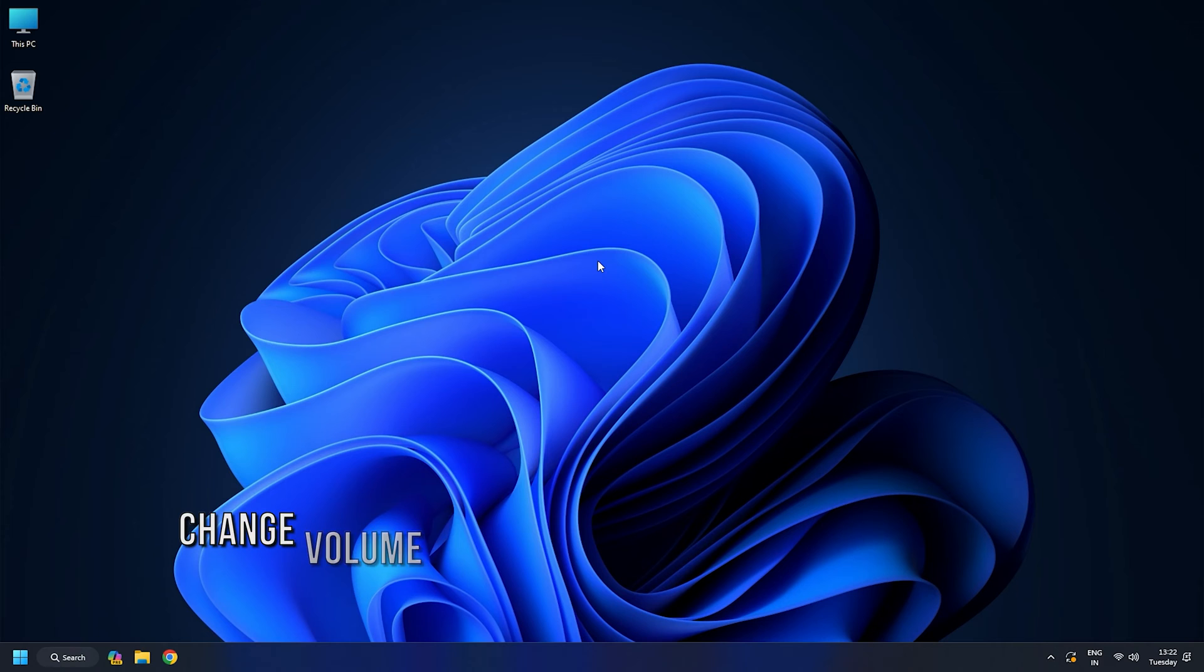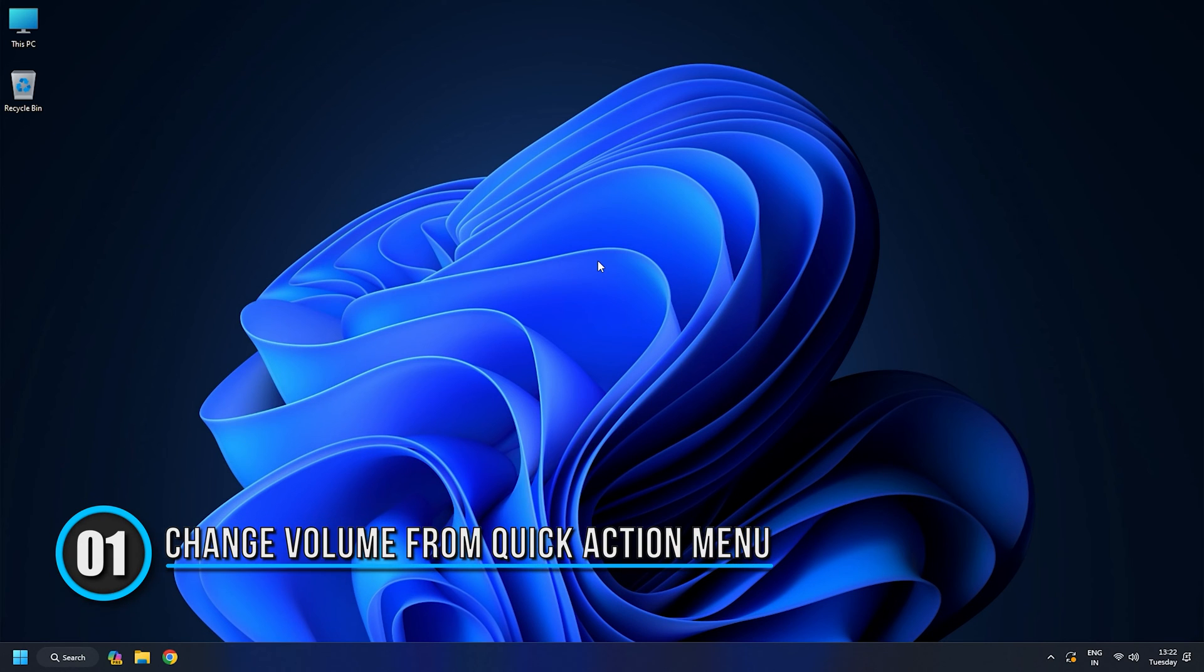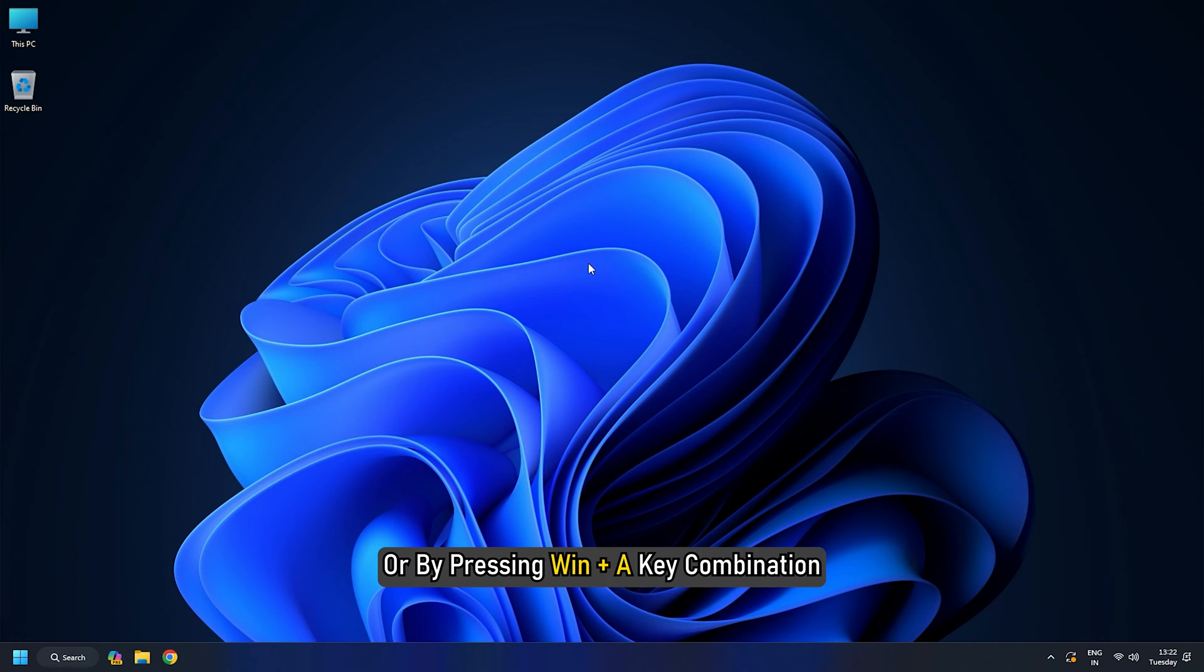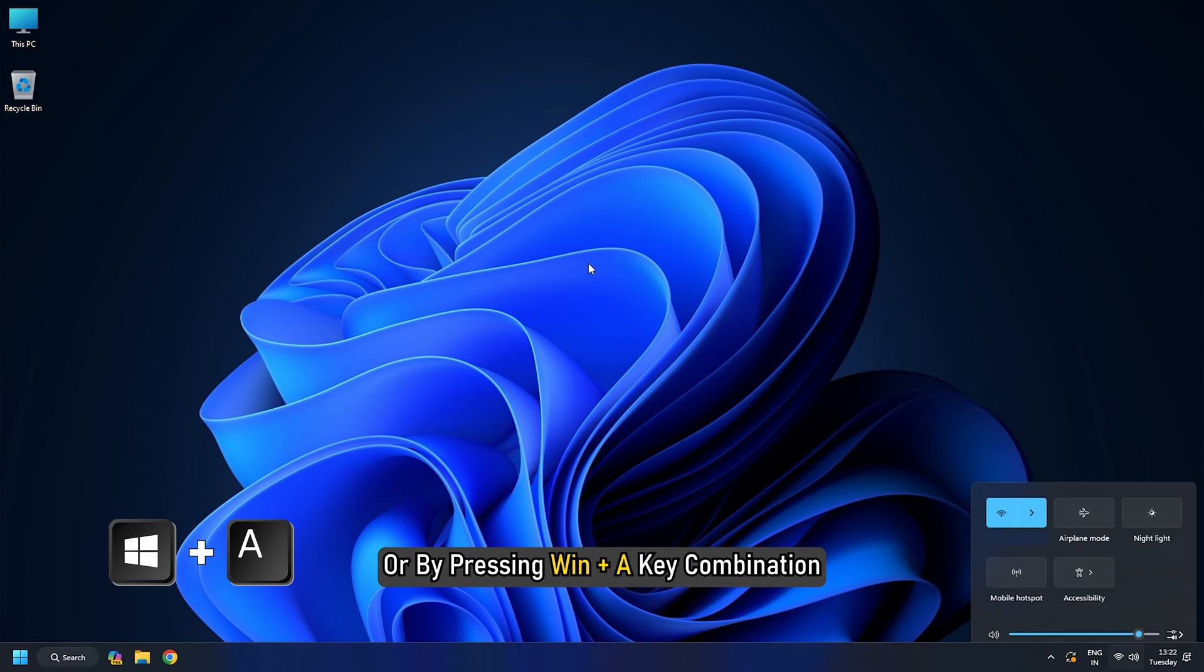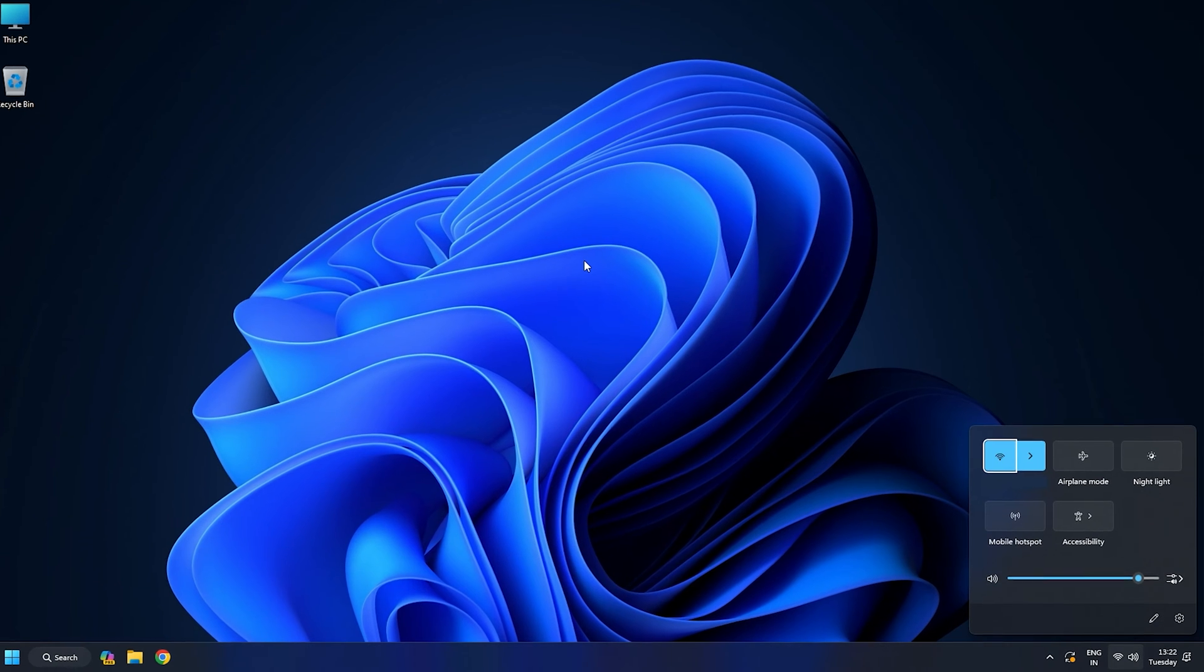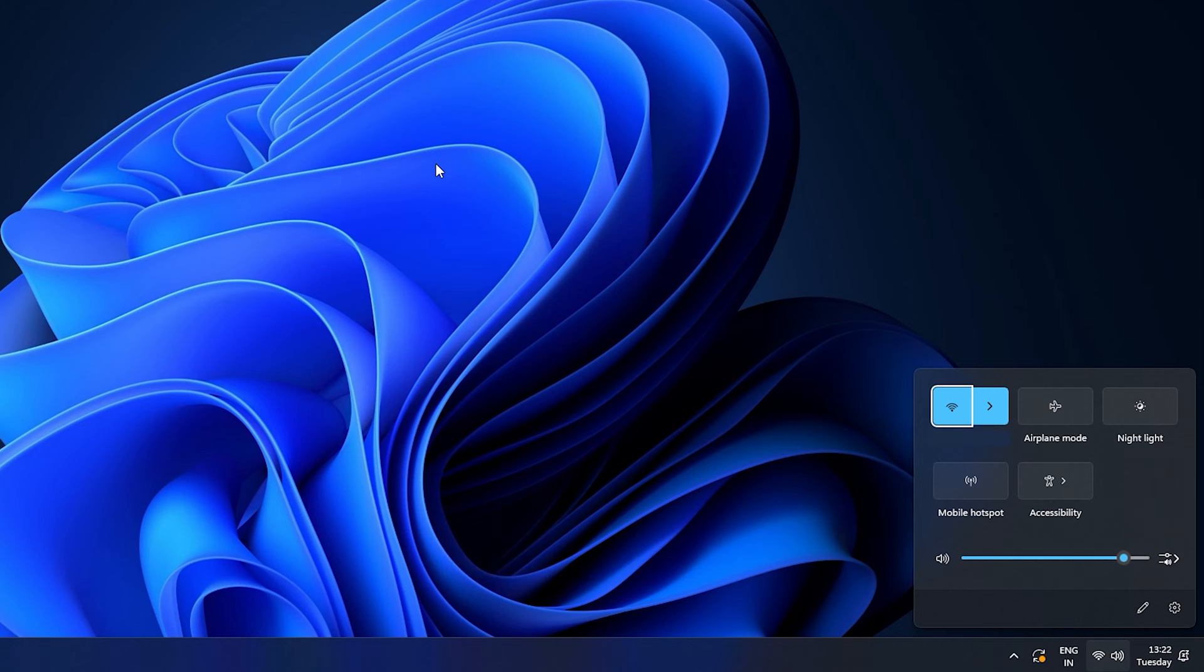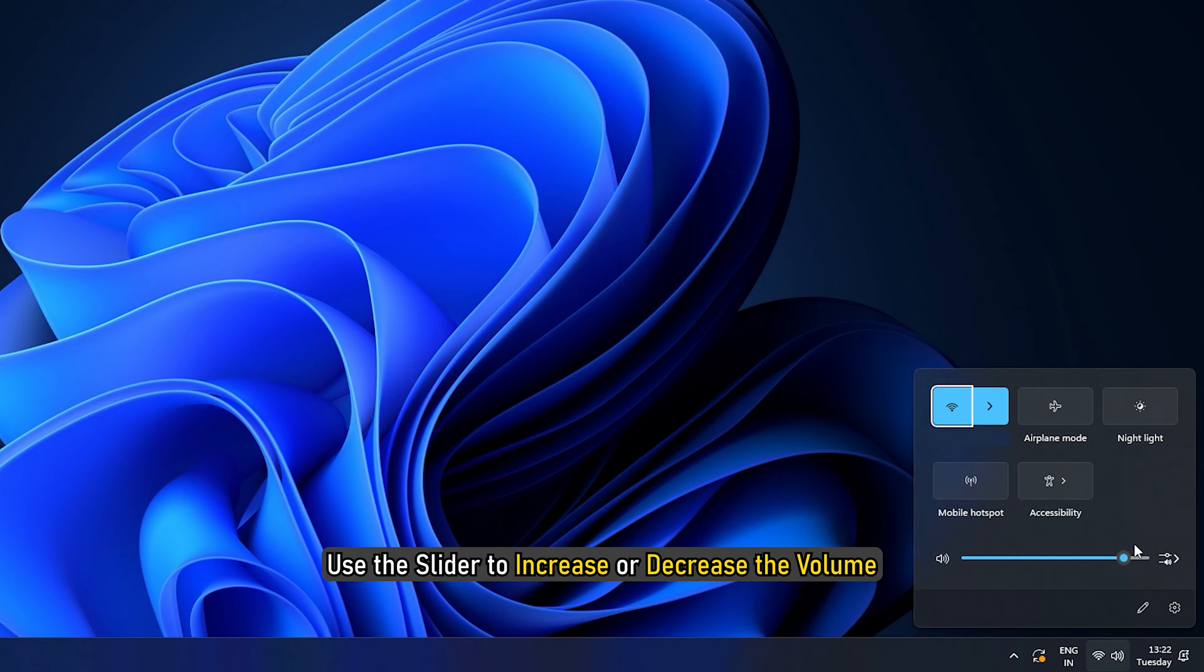Method 1: Change volume from the quick action menu. To do so, click on the volume icon or by pressing Win plus A key combination. From the quick action menu, use the slider to increase or decrease the volume.